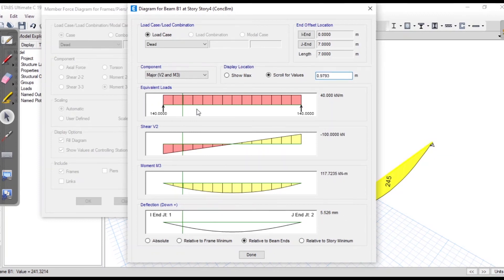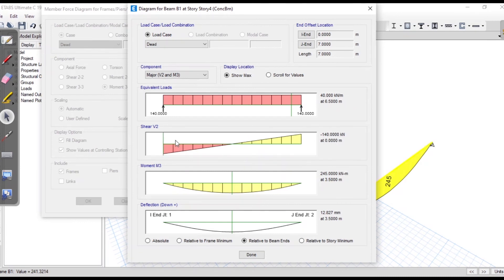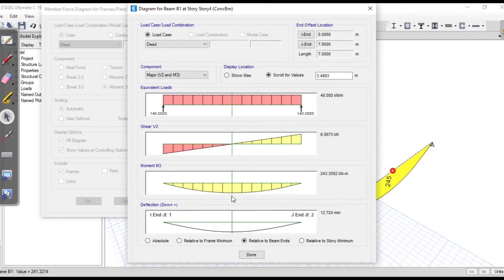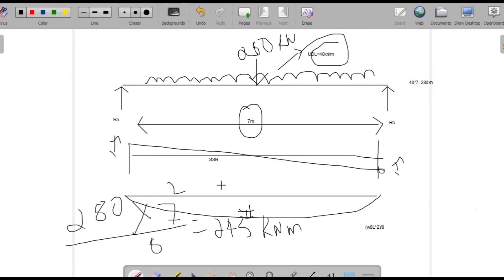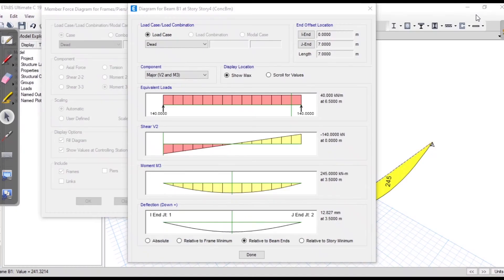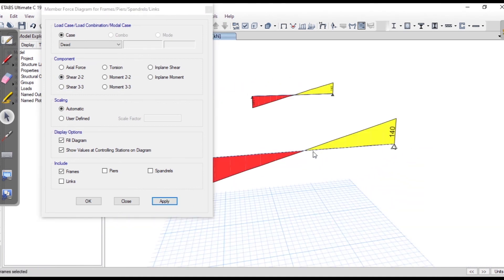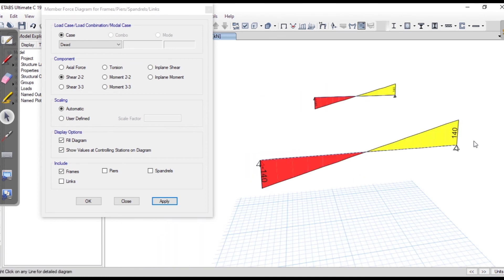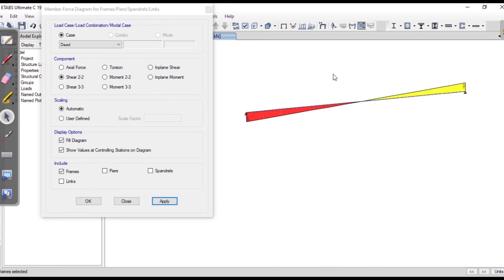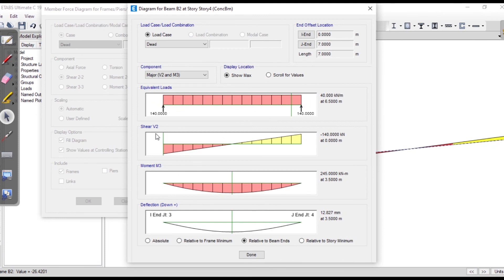You can change the distance manually by scrolling or just show the maximum. The maximum shear force is 140 kilonewton at each end and the bending moment is maximum at mid-span — 245 kilonewton meter at a distance of 3.5 meters, which is the midpoint of the 7 meter span. We have got exactly the same answer as the manual calculation. For the second beam as well, right-clicking shows the same shear force, bending moment, and deflection values.